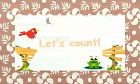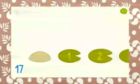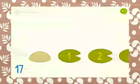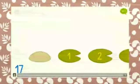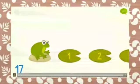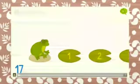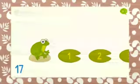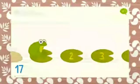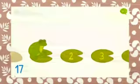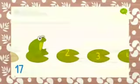Let's count together, Kiji! Help the frogs leap on 17 lily pads. 1, 2...